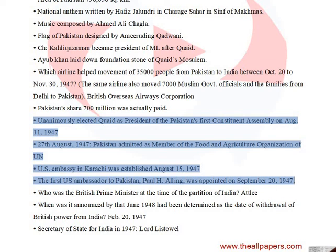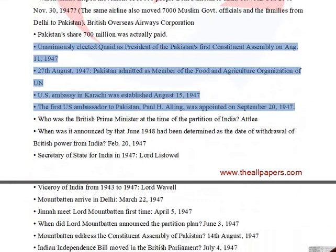On August 27, 1947, Pakistan was admitted as a member of the Food and Agriculture Organization of the UN. The US Embassy in Karachi was established on August 15, 1947. The first US Ambassador to Pakistan, Paul H. Ailing, was appointed on September 20, 1947.